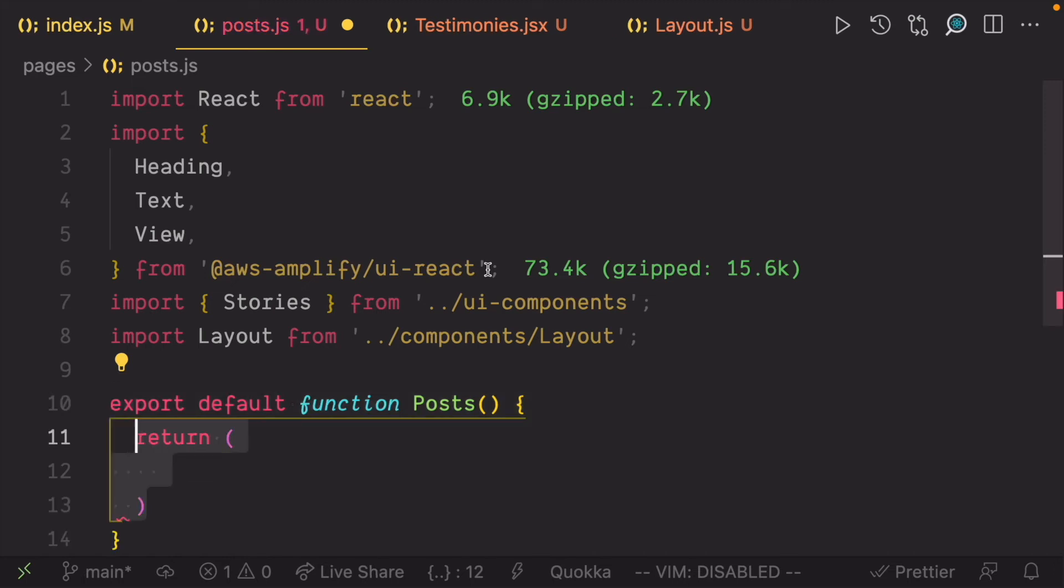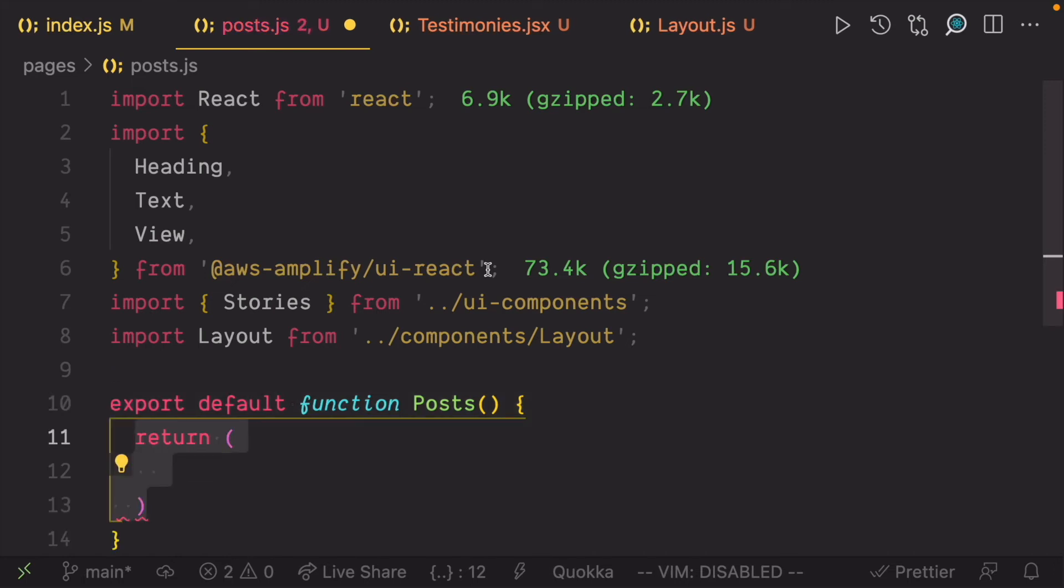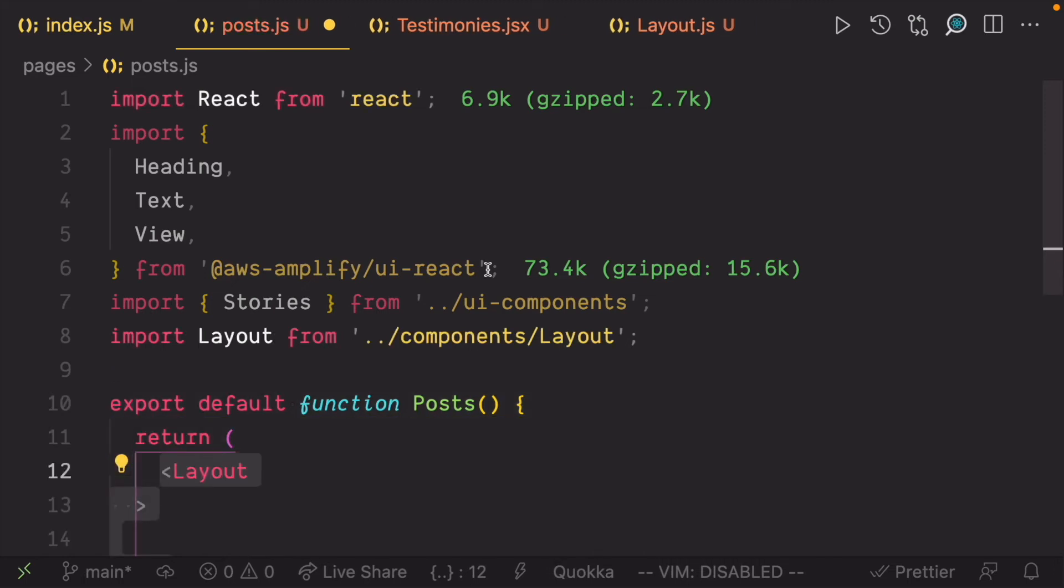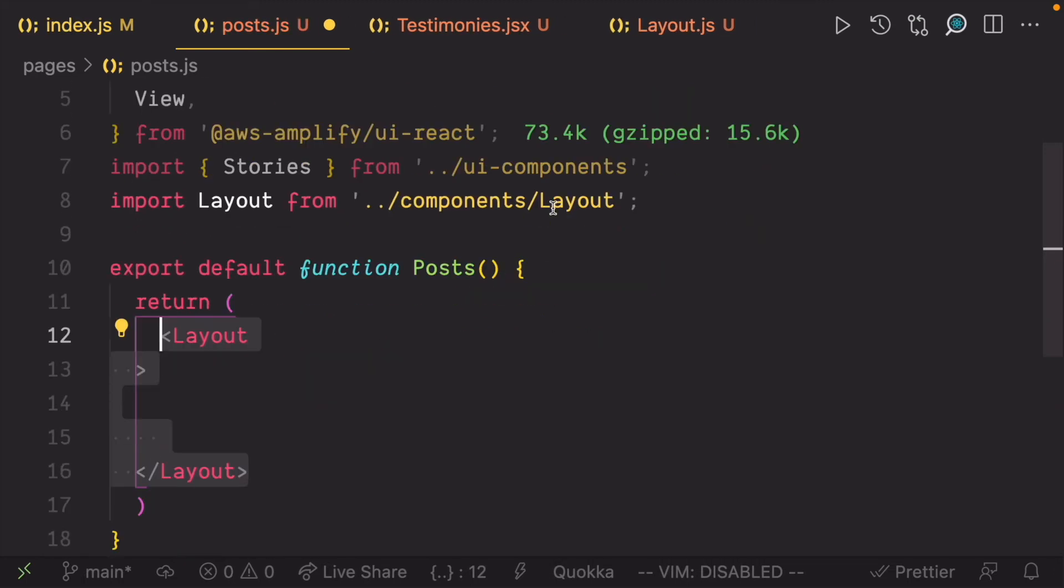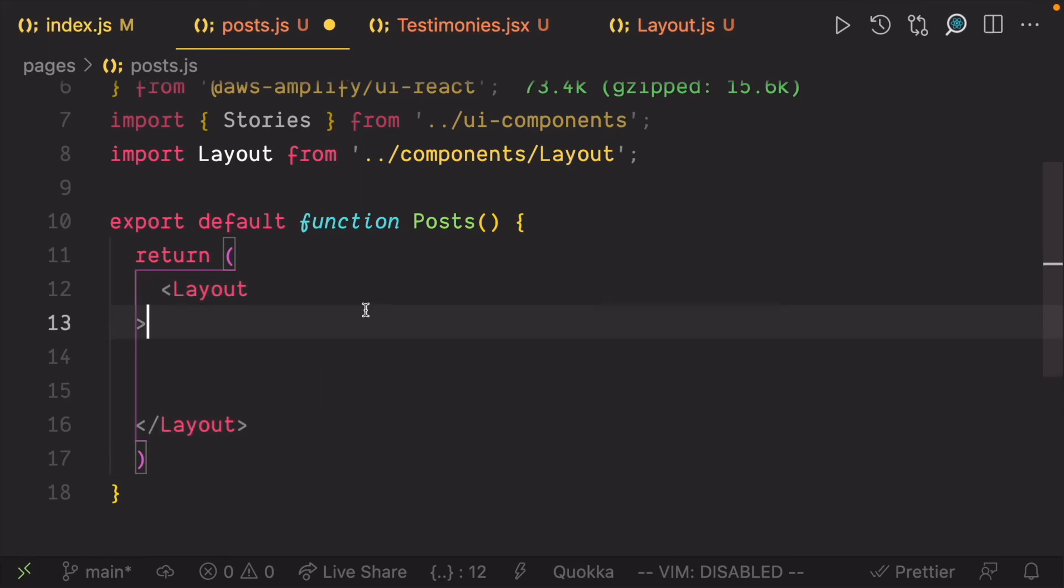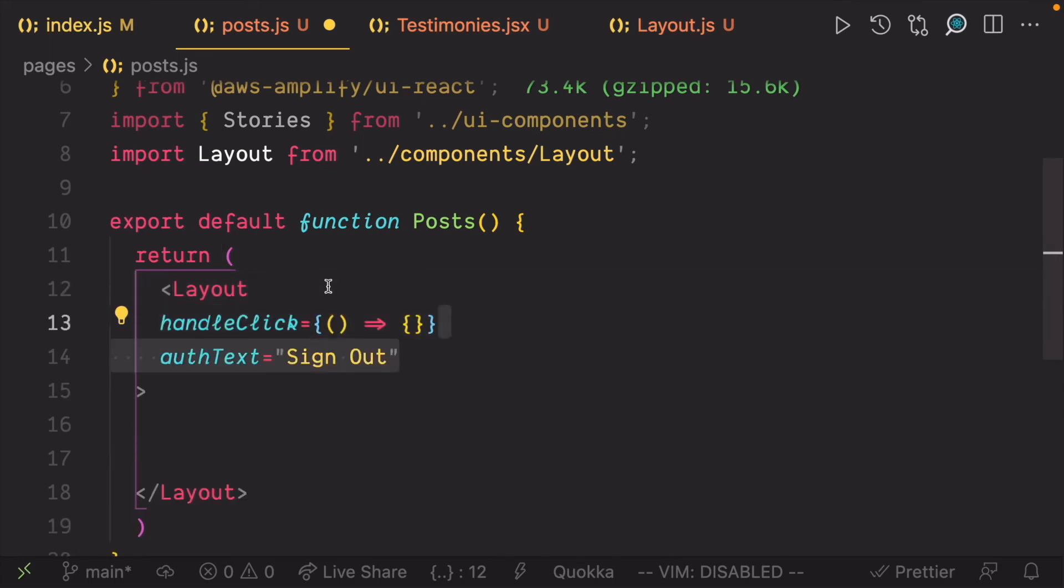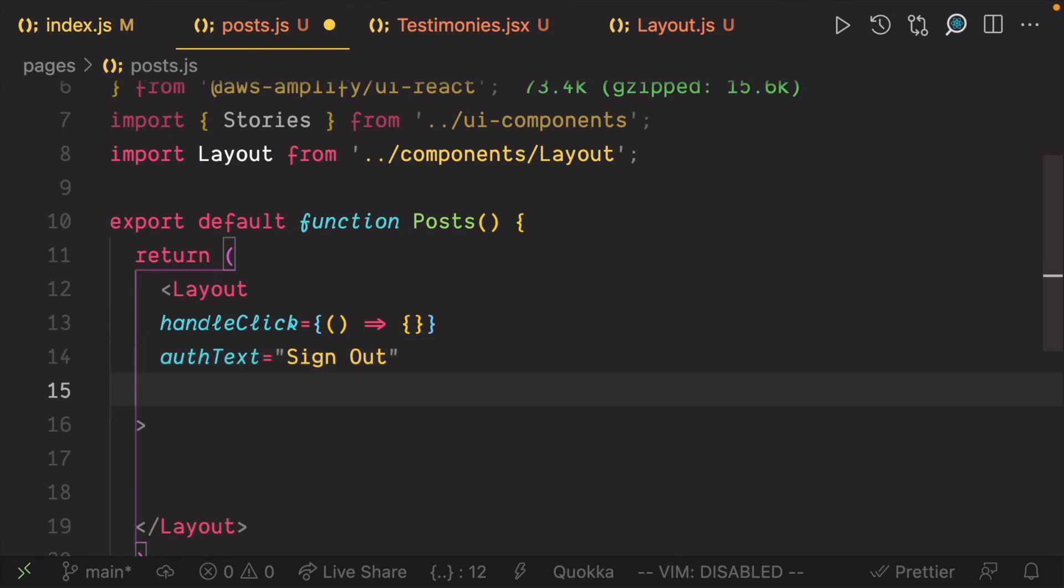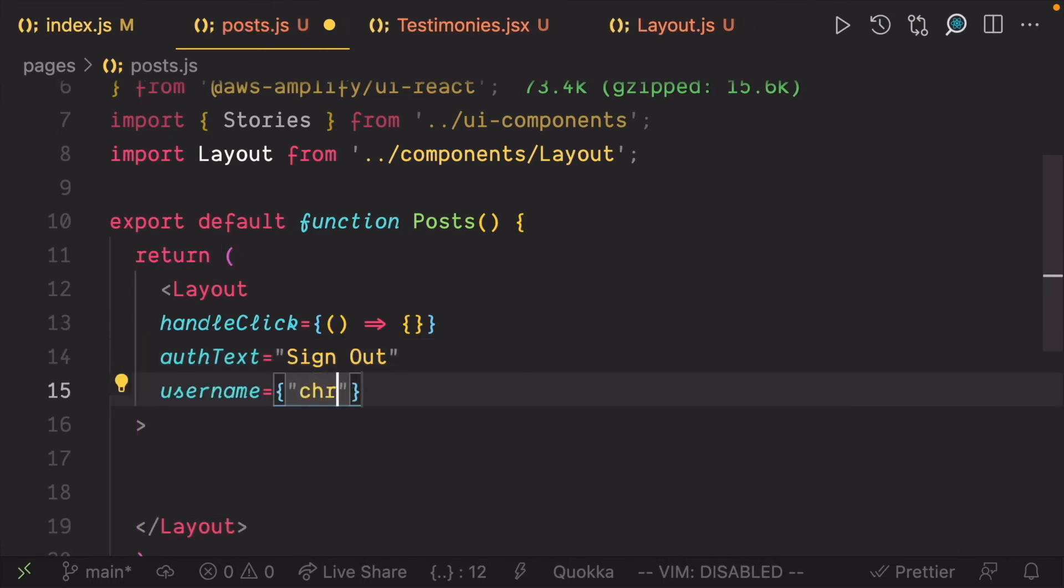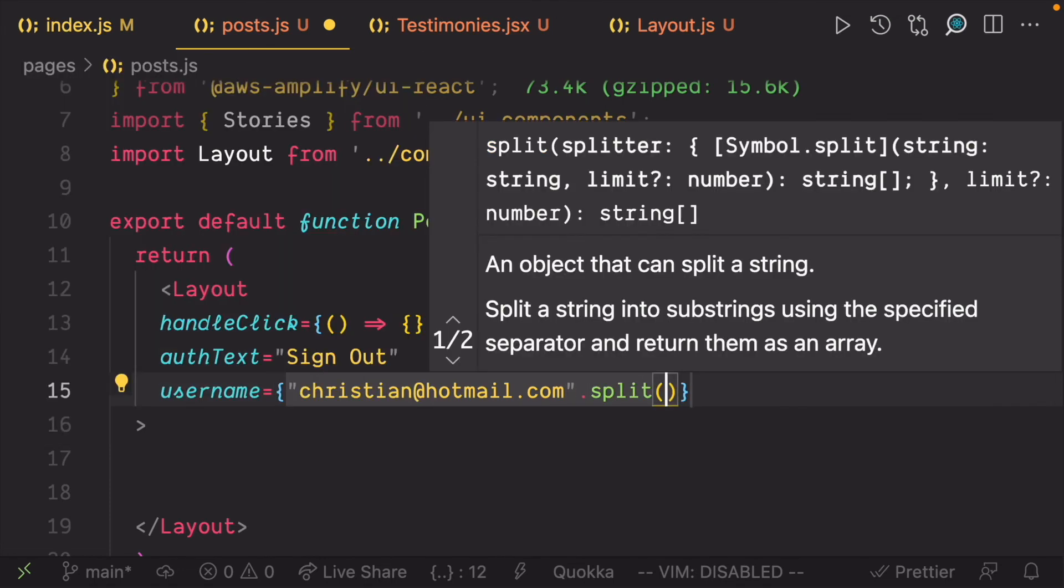Create the posts component and render the layout. Let's leave the handleClick function empty for now. And since we are hypothetically signed in at this point, we need to set the auth text to sign out. We can use a placeholder for the username and we need to extract it from an email.